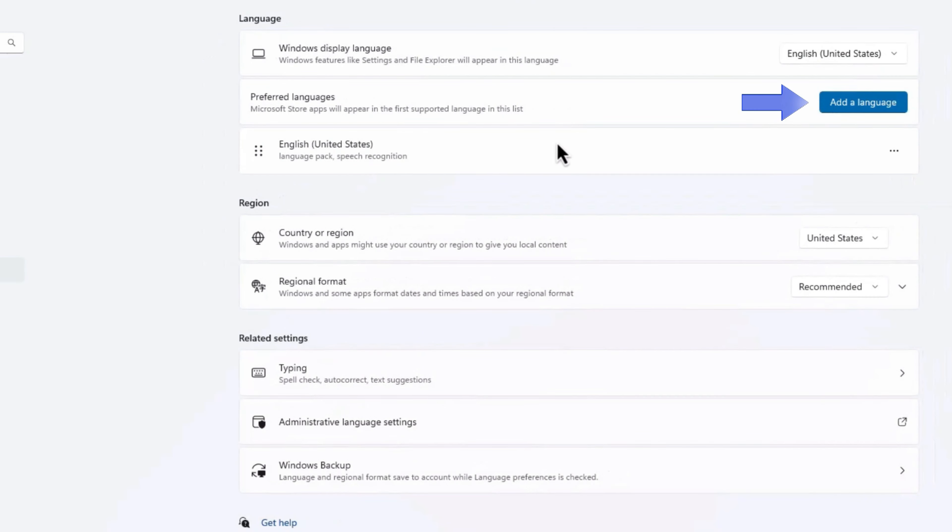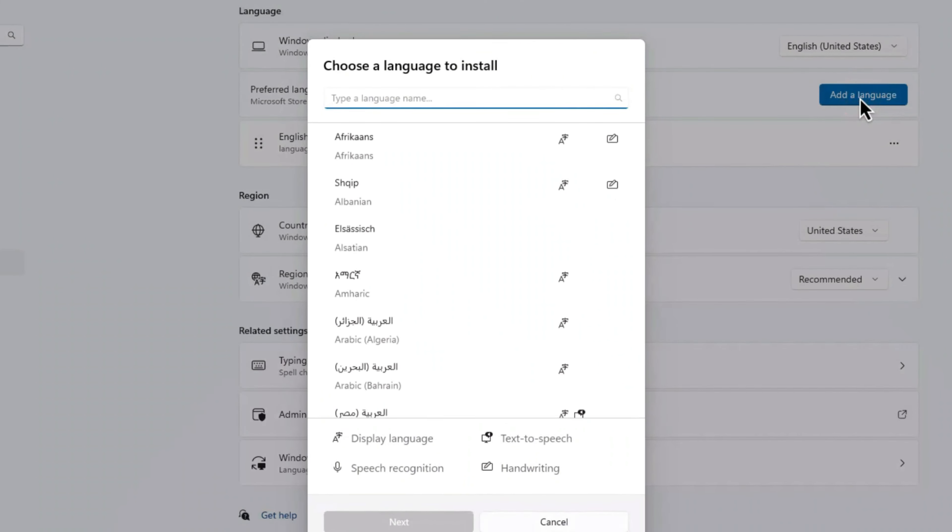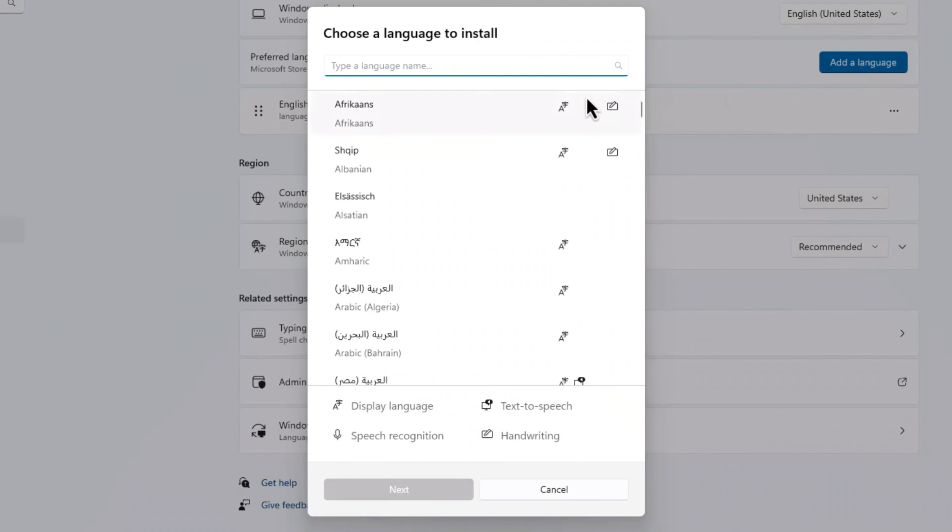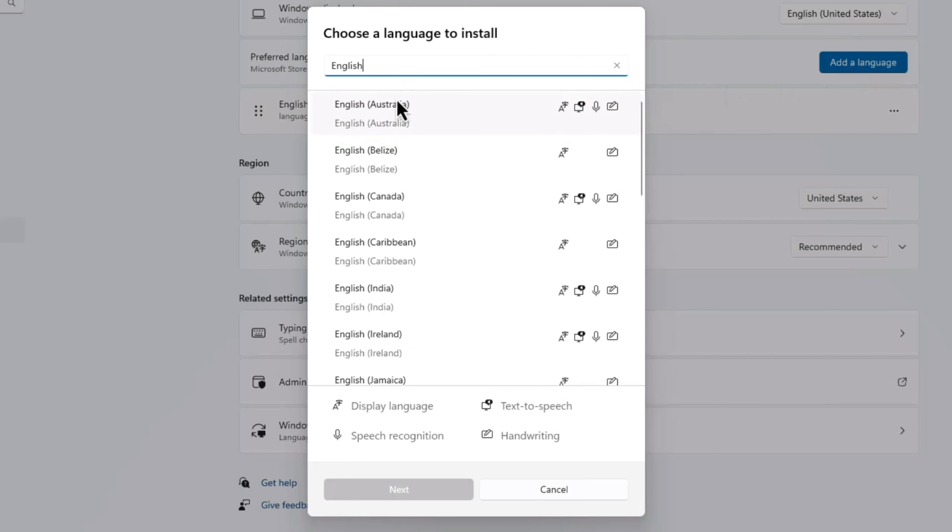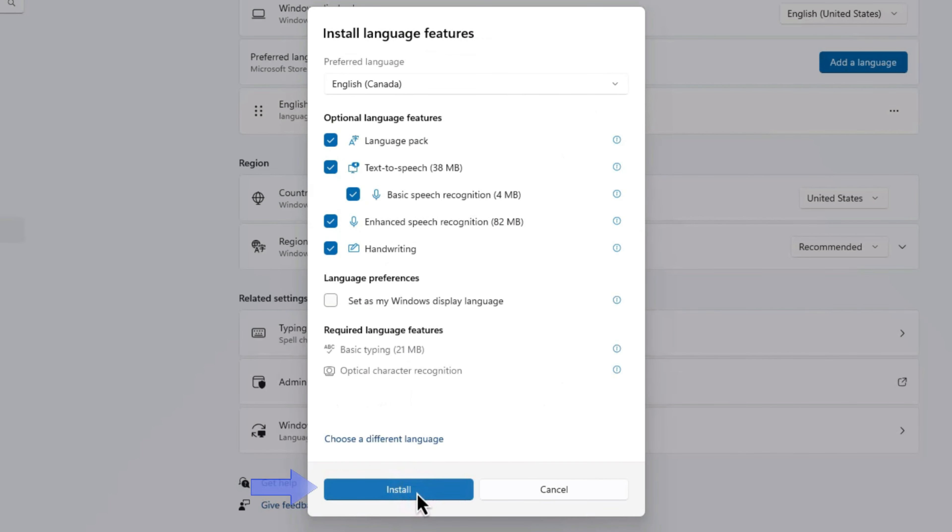Tap Add a Language and select English, or your language of choice, from the list. After selecting your language, click the Next button. Now you can install it to use your selected language on your device. And there you have it. Your device's language is now changed.